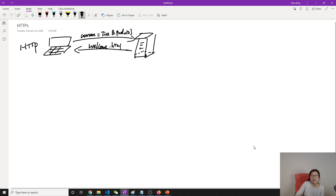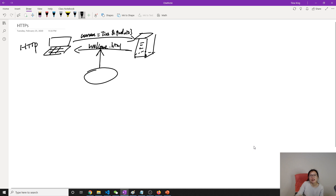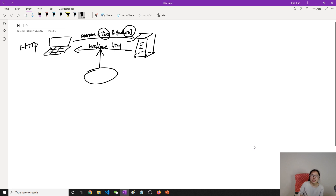Whatever you fill in the form is going to be sent as plain text over the network. Long time ago when I took a network course, there was a tool called Wireshark which can capture data sent over the network. So if someone is standing in the middle, they can get your username and password.